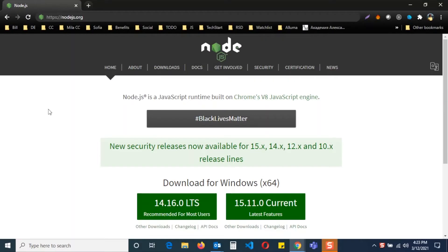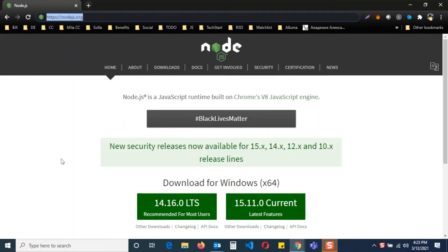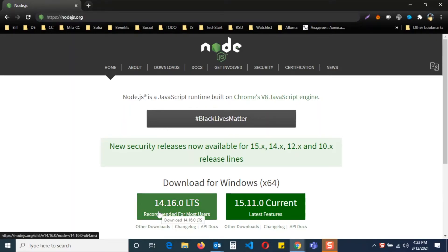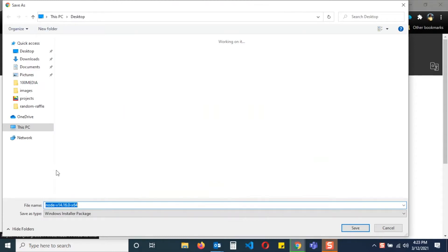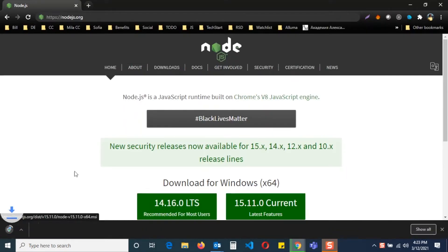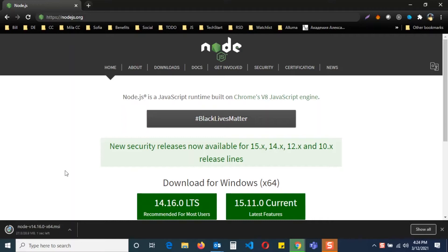Now let's do this for Windows. Go to the same website nodejs.org, click recommended for most users and download will start automatically. Just save the file in any folder and run the downloaded file.